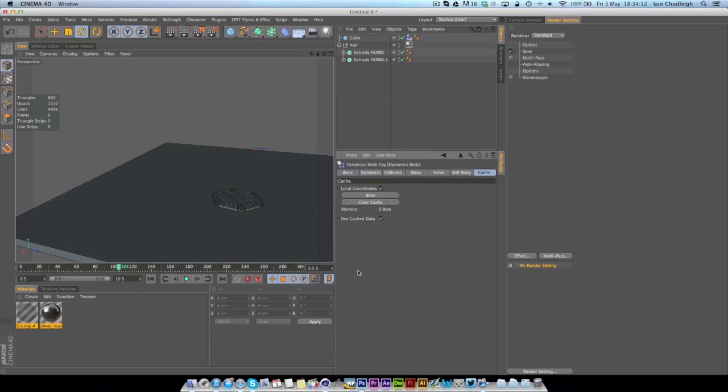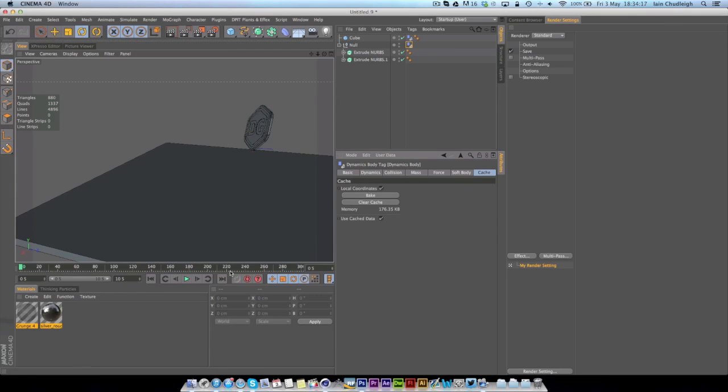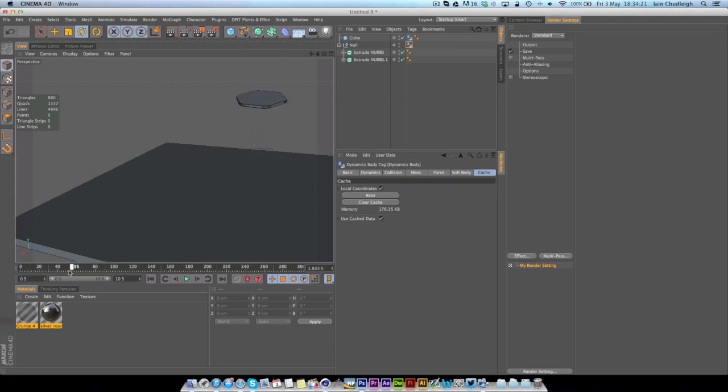So it's landed this way up for the first time and I want to keep it landing that way up every time so I'm going to cache the simulation. So go to cache and bake, doesn't take very long, and now you can actually play through the timeline and the dynamics are all baked in.